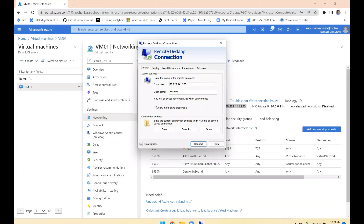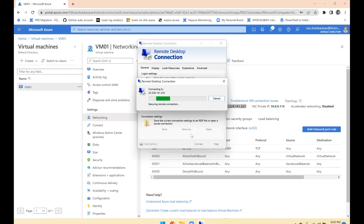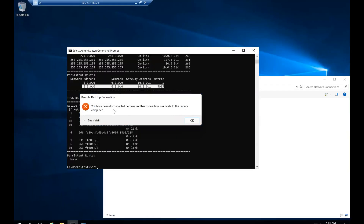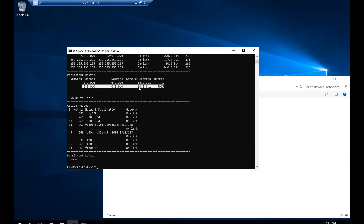Now let's test it. It's asking for a password — communication is happening from the second network adapter. If I give the password, obviously the old connection will be disconnected and the new connection through this IP will be established. See — the old session is disconnected: 'You have been disconnected because another connection was made to the remote computer.' We're now inside via the new connection. The same session continues because you are the same user.